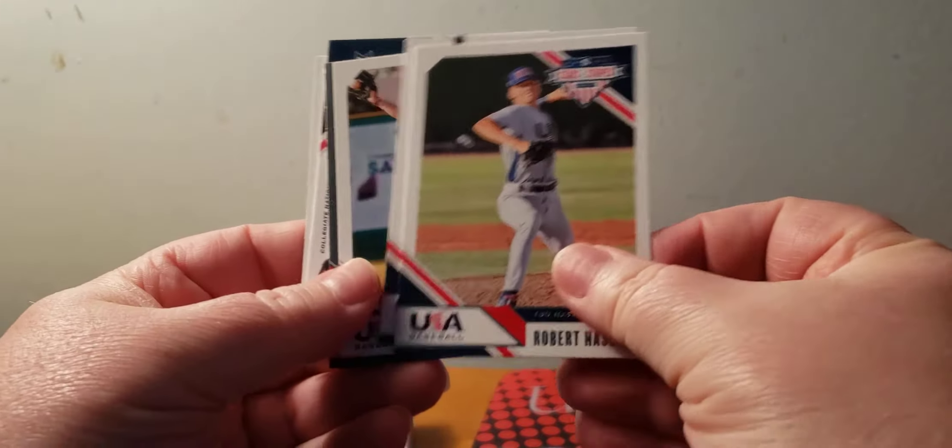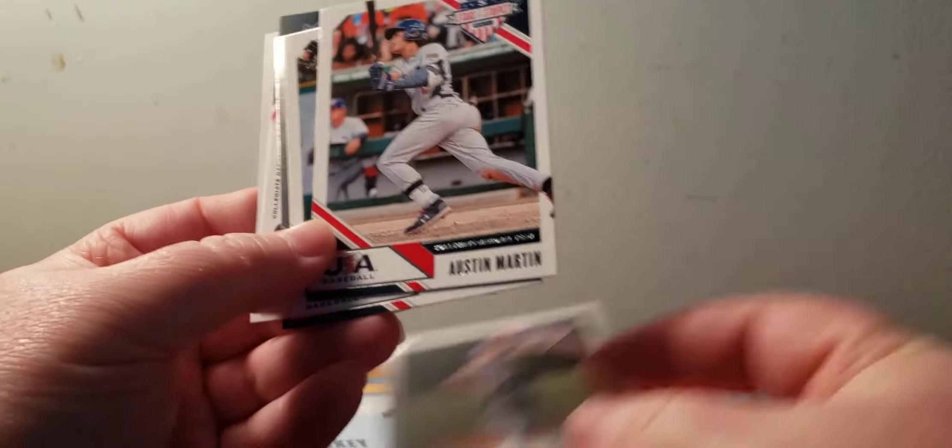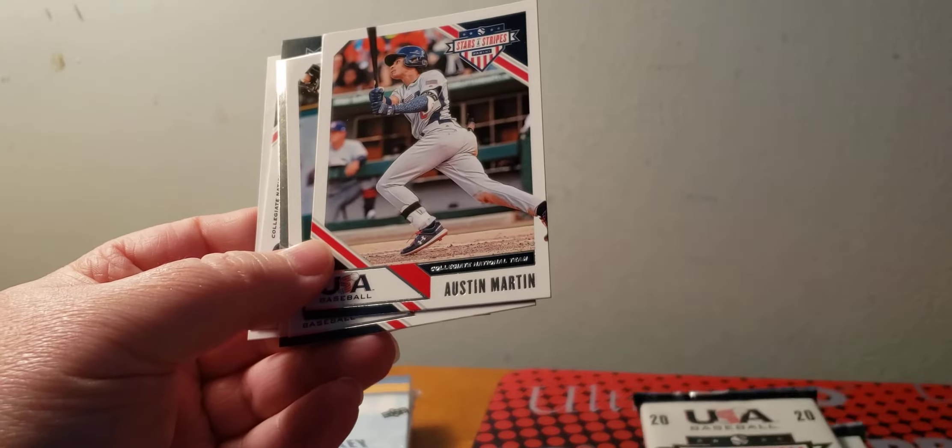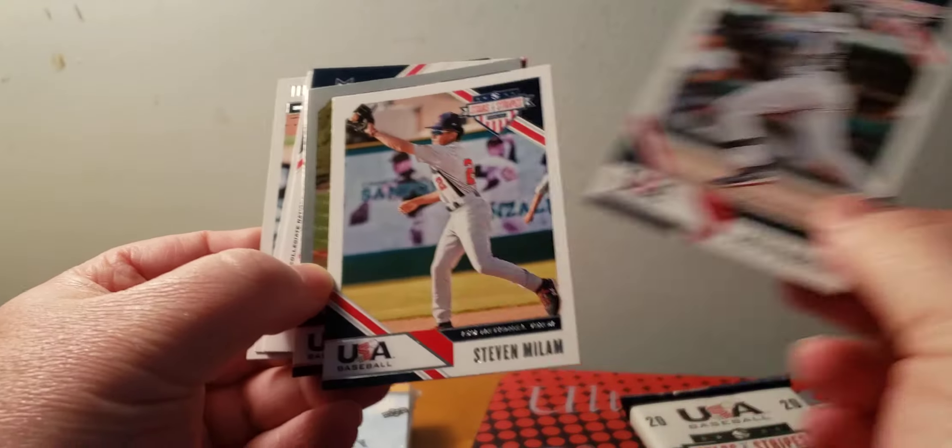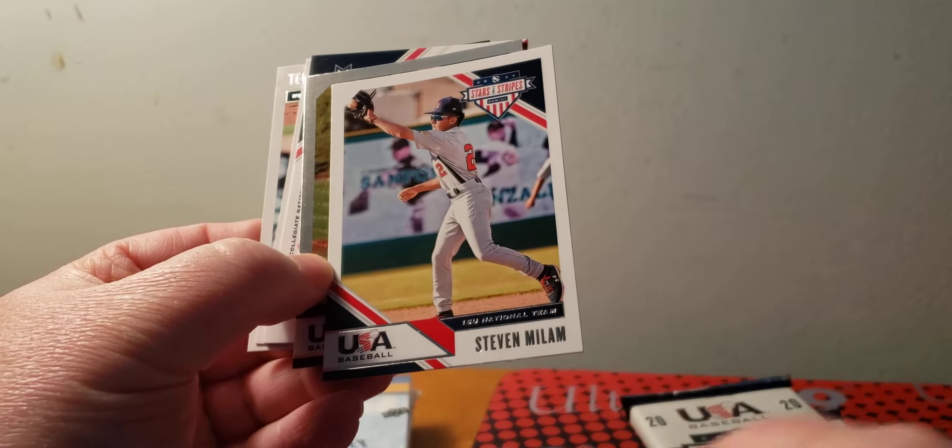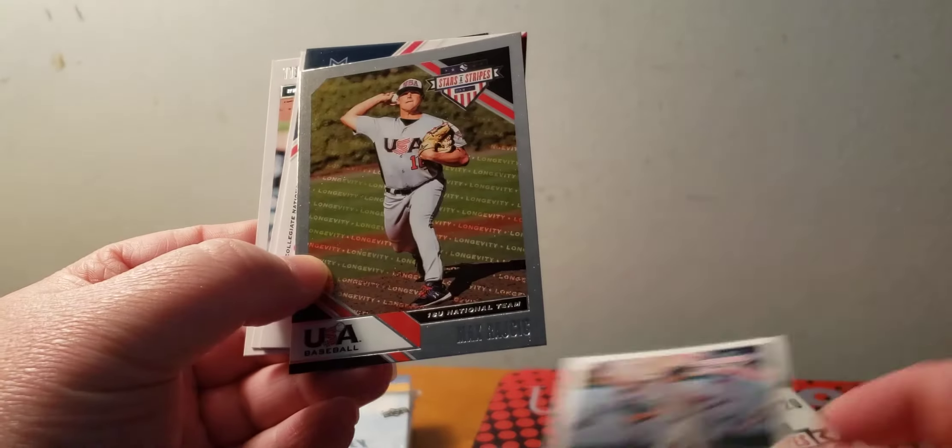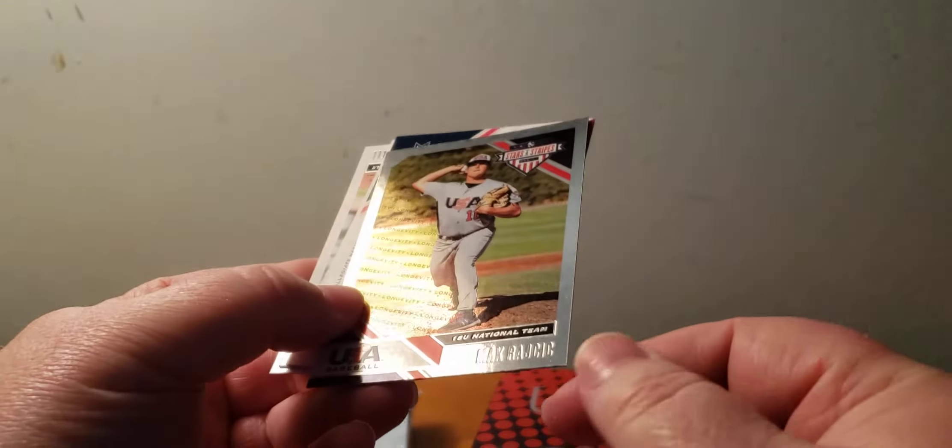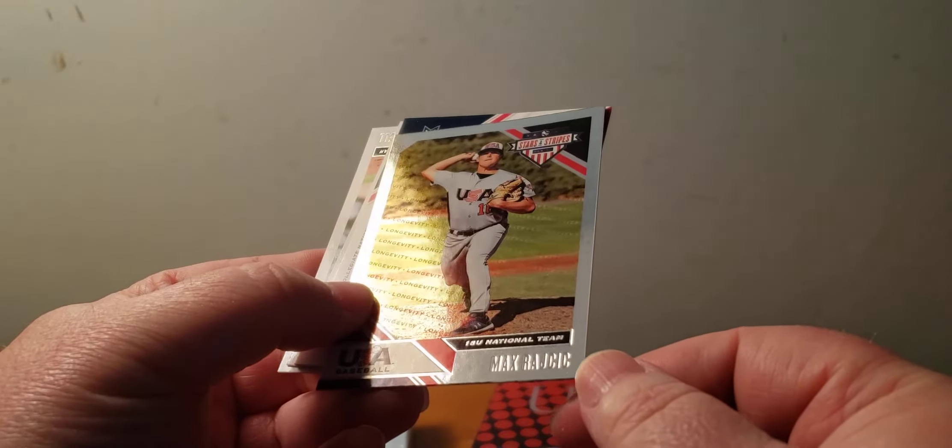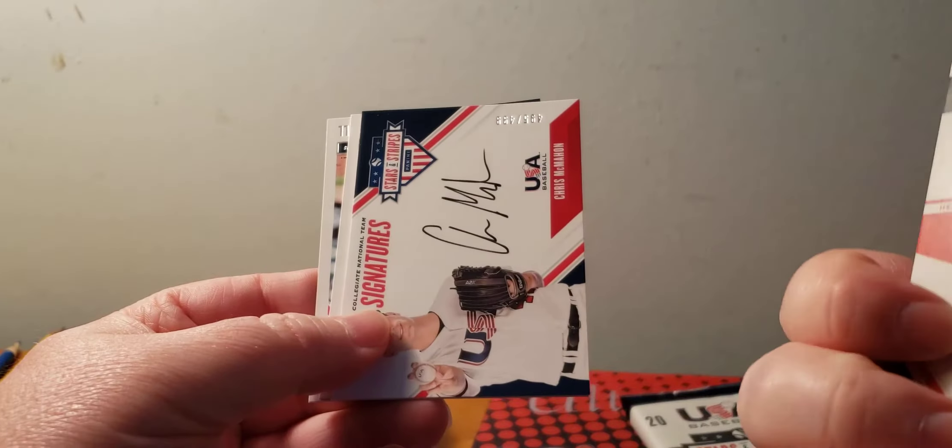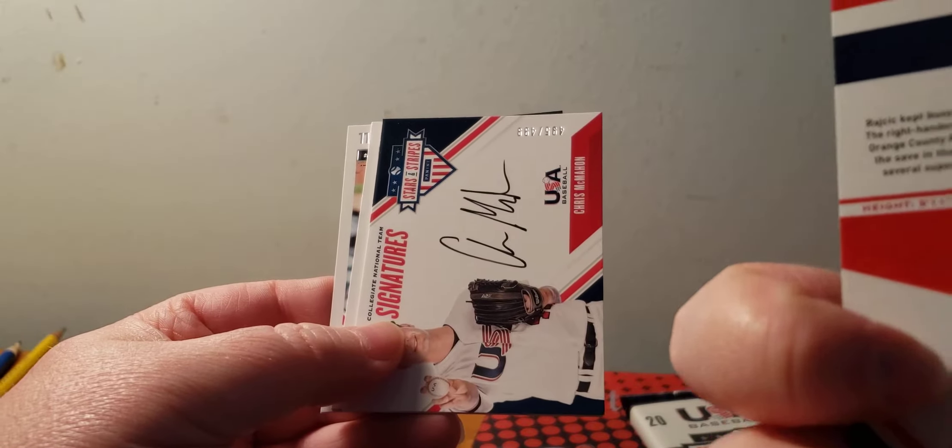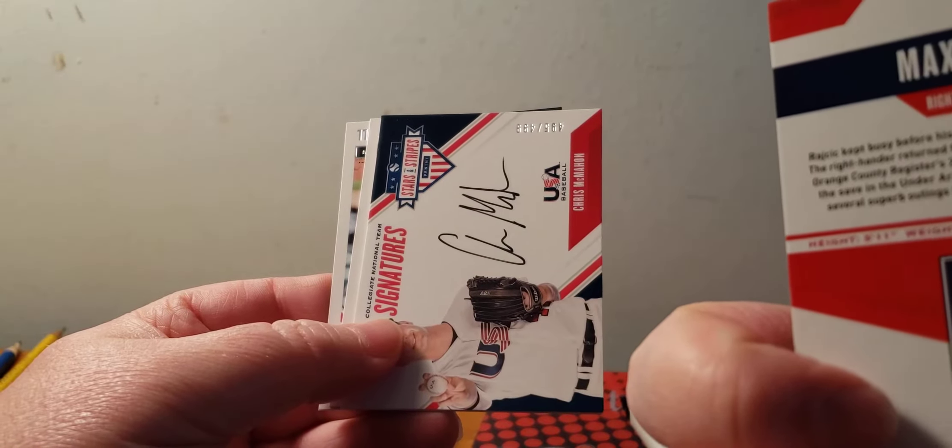Robert Hassell, I think both he's in here for the Yankees. Austin Martin, Steve Milana Max, Rashish.